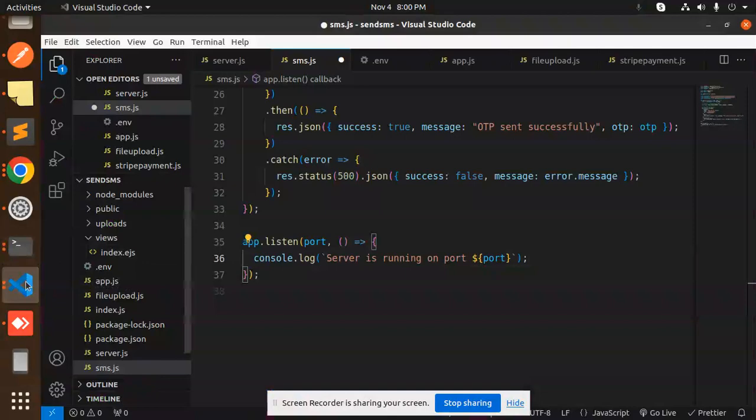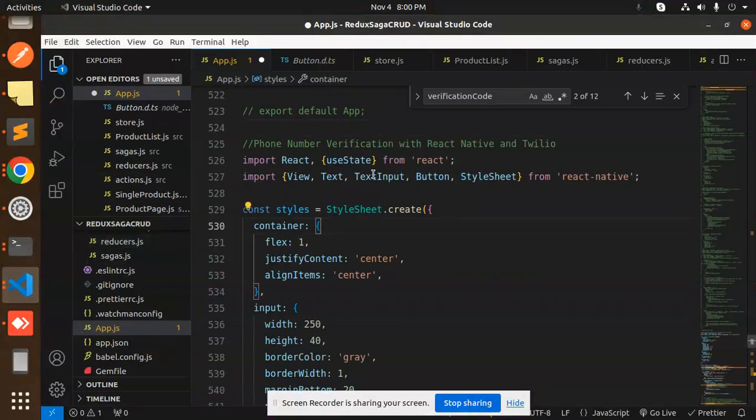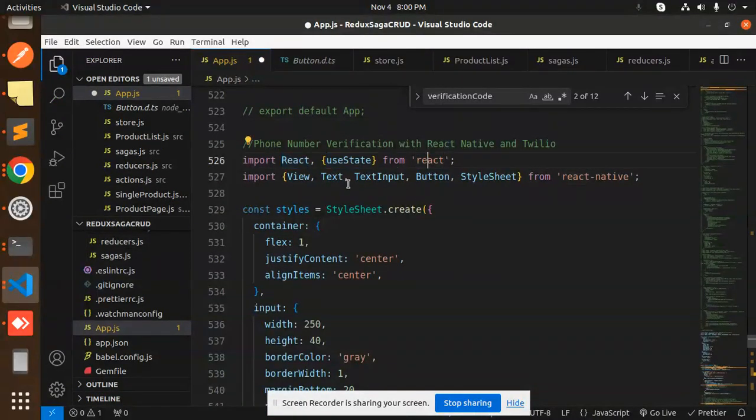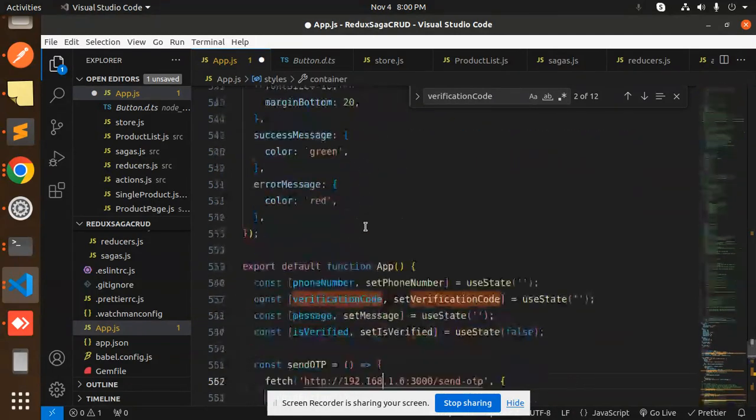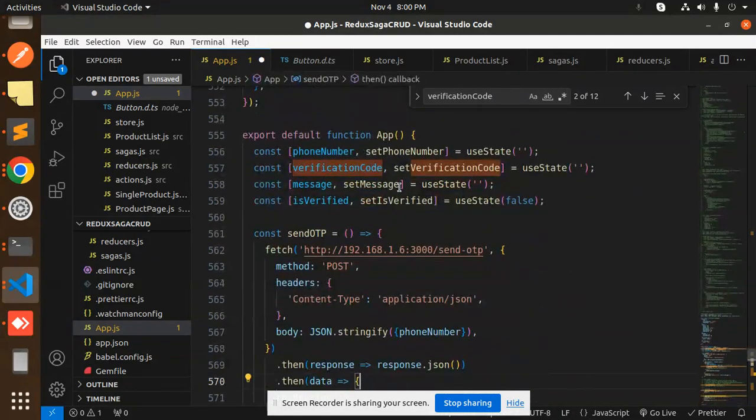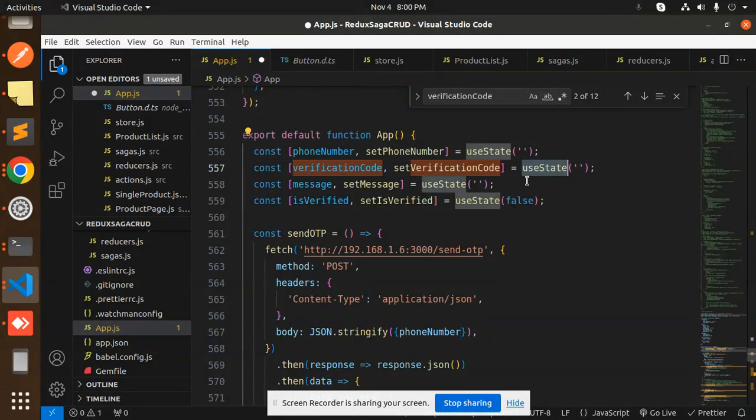Moving to the next part, we have the React Native. Here we have React useState, React View, and StyleSheet. Let's move to the code level. Phone number: we have a default useState.